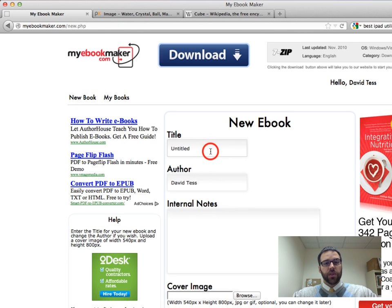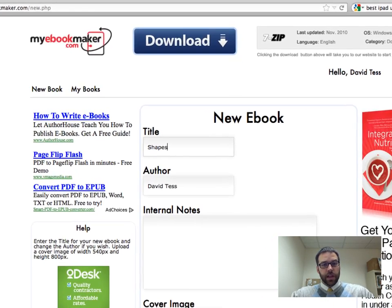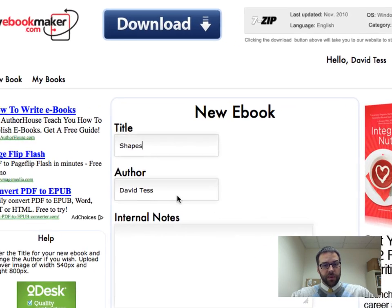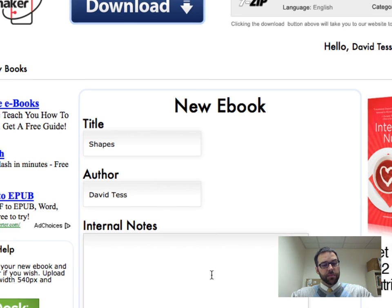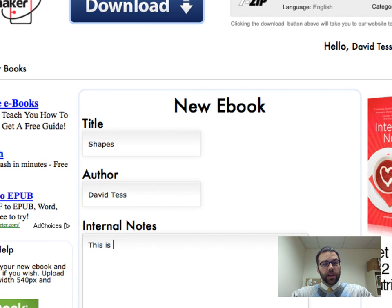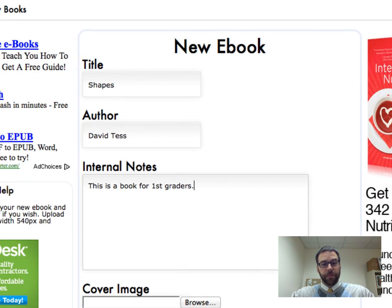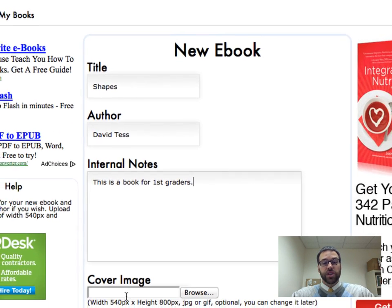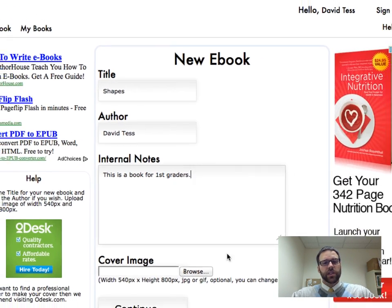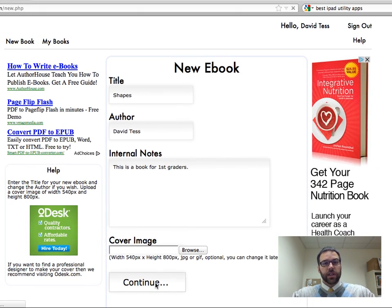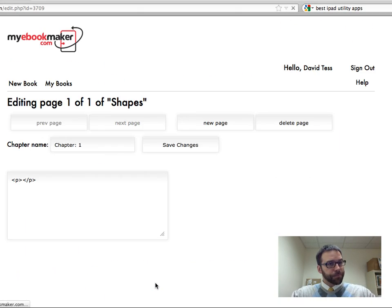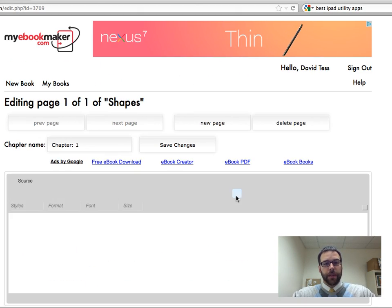Once I go there, I'm going to call this new book shapes. So I do that, I'm going to leave myself as the author, I can put some notes if I want. This is a book for first graders, doesn't really matter. And then I can put a cover image now if I want, I can do that later, so I'm actually going to do that later. So I click continue, and it begins creating my book.